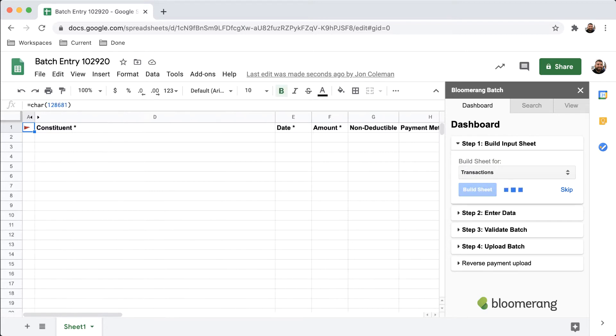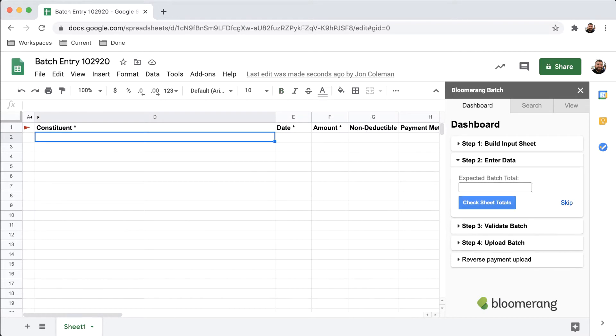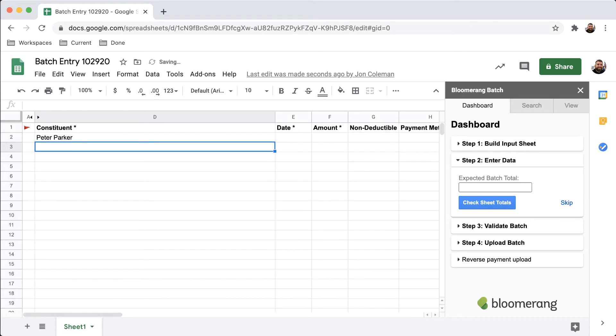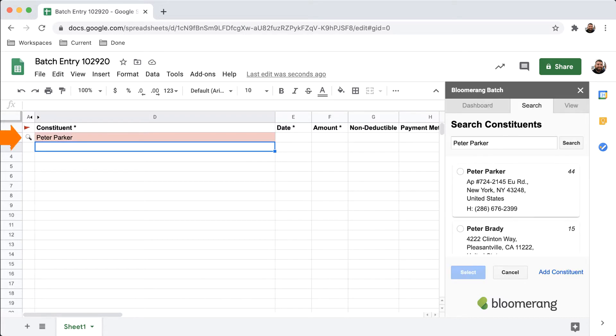During Step 2, enter transaction details into the sheet. Click the first cell in the Constituent column and type a constituent's name. The sheet will search for matching constituents. Note the Status column shows that a search is in progress.